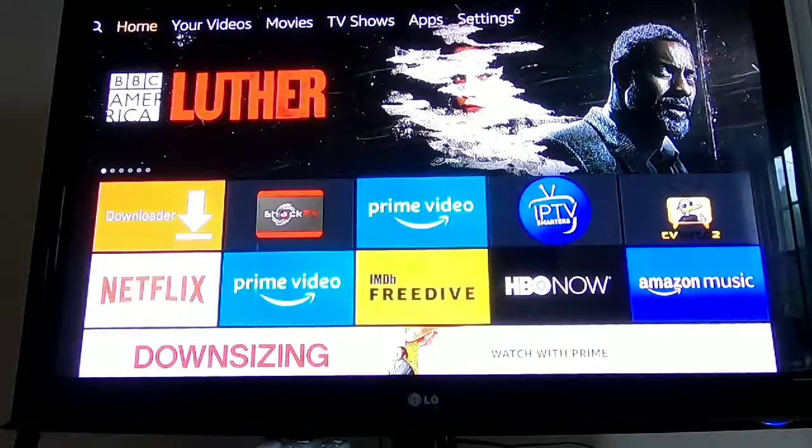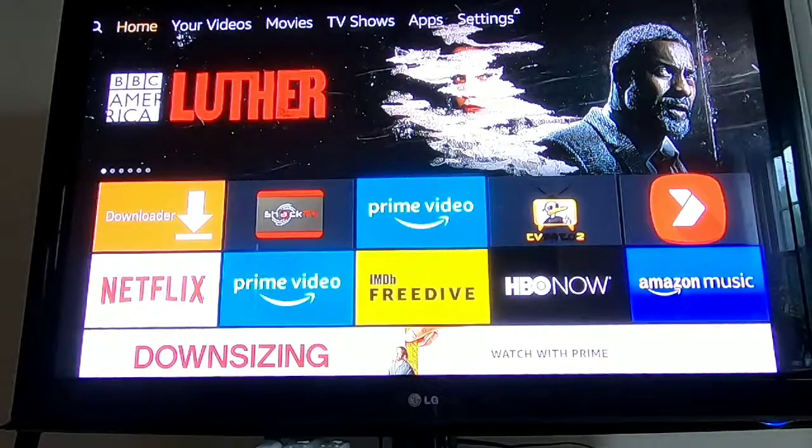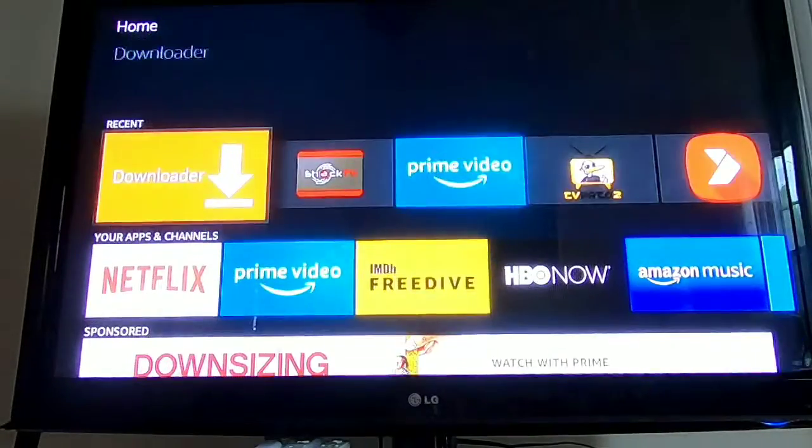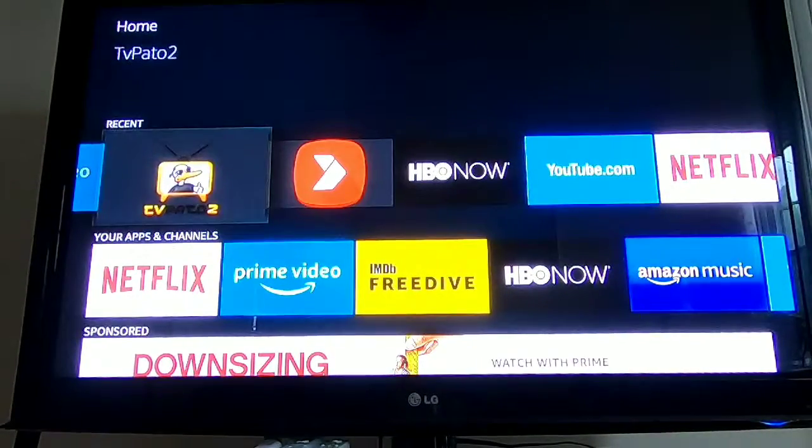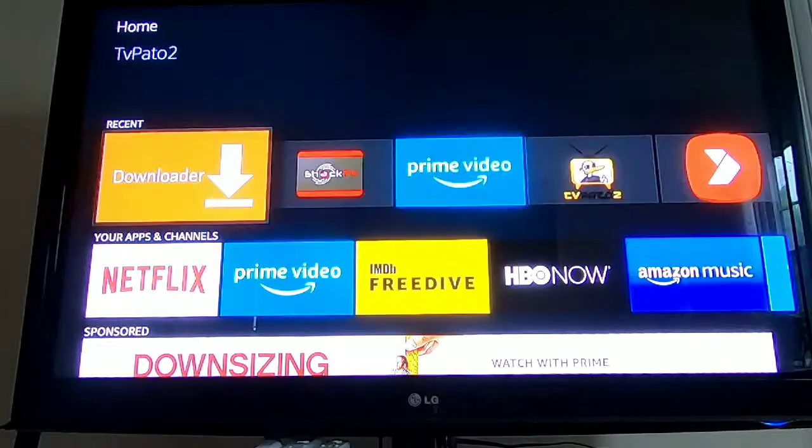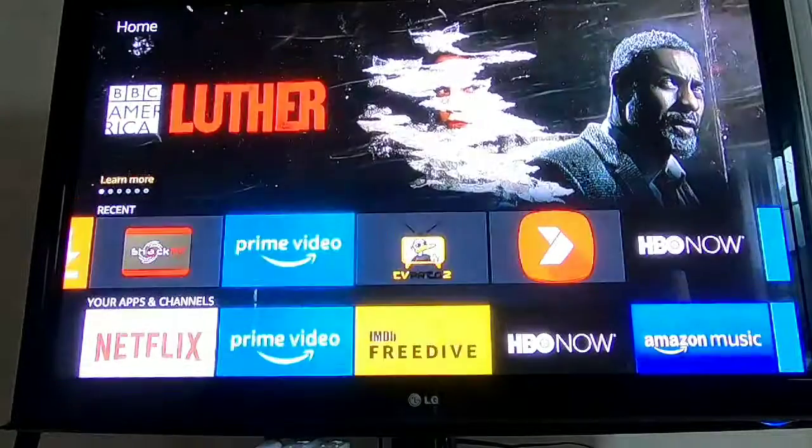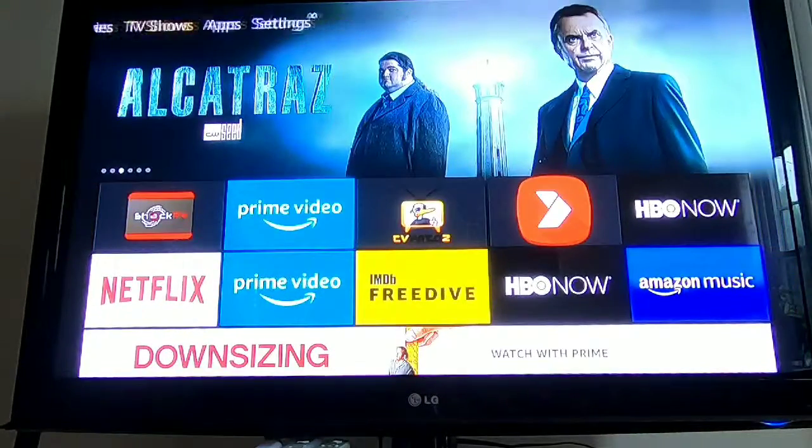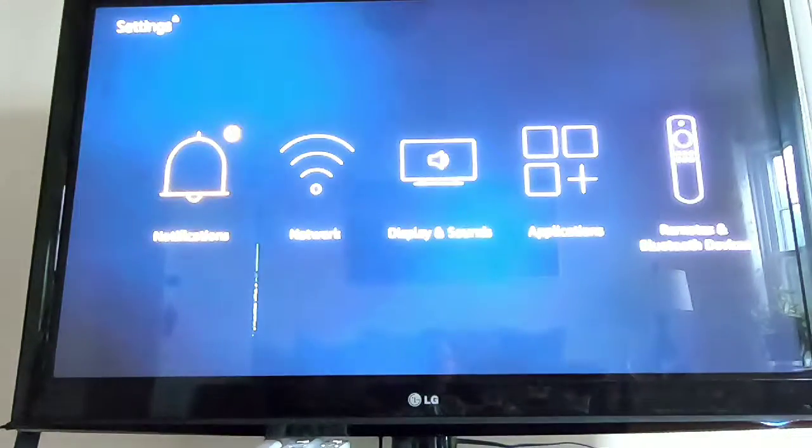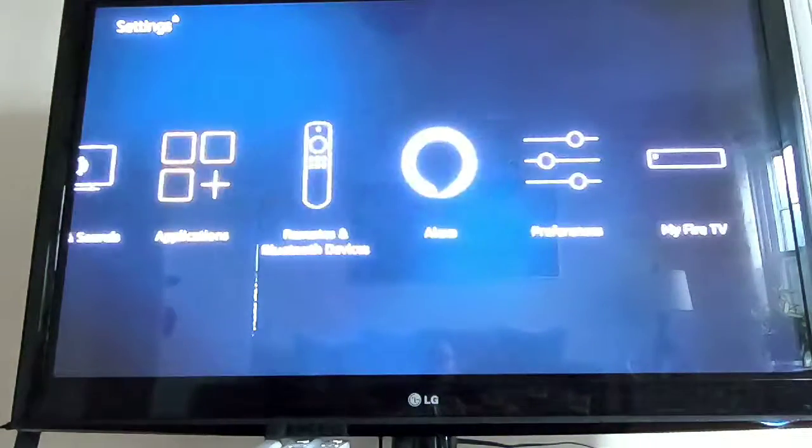What's up YouTube, today I have a quick video on how to delete the apps you don't want on your Firestick anymore. Basically, you have to go into your settings. Once you go into your settings, you move